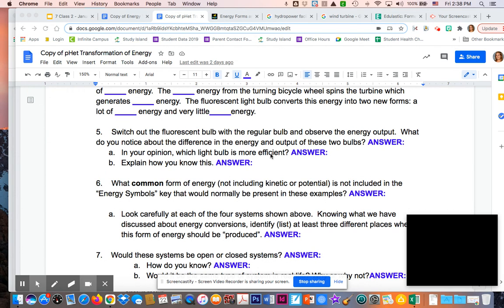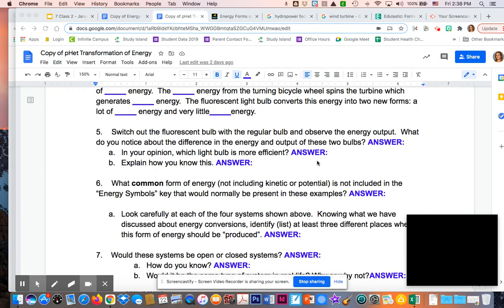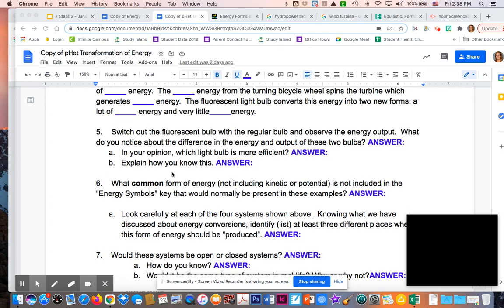That's because if something's efficient, it's doing the job the best way. The purpose of a light bulb is to give light, so the fluorescent light bulb would be the most efficient. How do we know this? If you're looking at the amount of light energy and thermal energy coming out, you get a lot more light with the fluorescent bulb. With the regular bulb, you have probably an equal amount of light and heat.